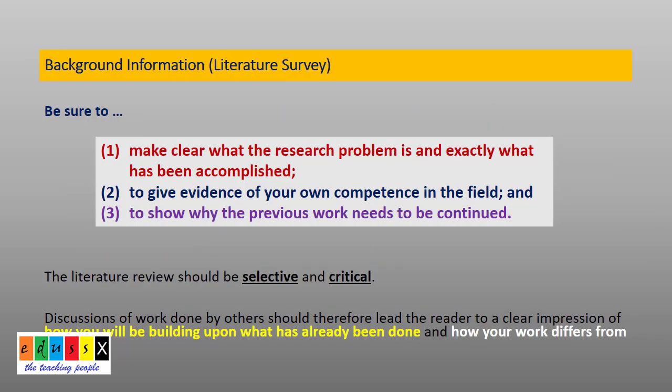The literature survey must be clear, selective, and critical. It must reflect what the research problem is and exactly what has been accomplished to date. It must give a clear impression to any reader of how you are going to build upon what has been done so far, your competencies in the field of research, and how your work differs from others.